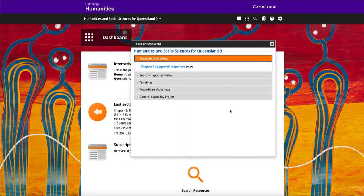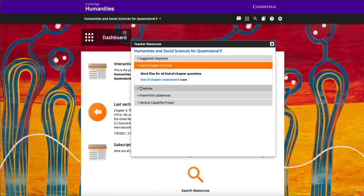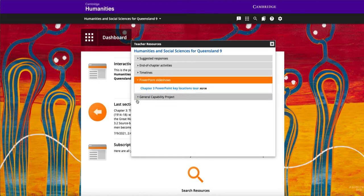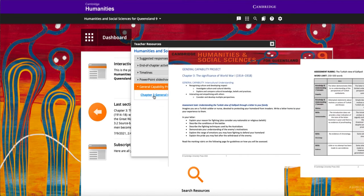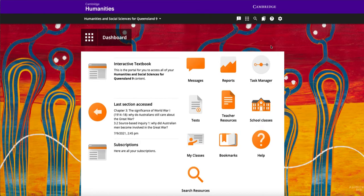Teachers have access to a host of downloadable and editable resources, including worksheets for developing skills and suggested responses for all activities. An Australian Curriculum General Capabilities project is available for each chapter, including a marking rubric, plus many more teaching documents.